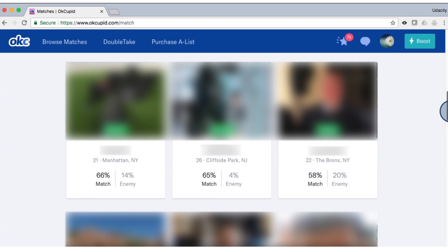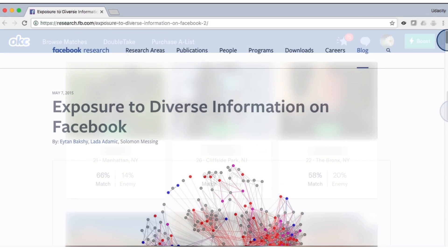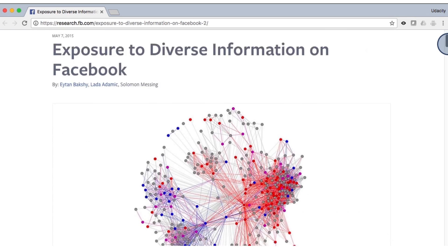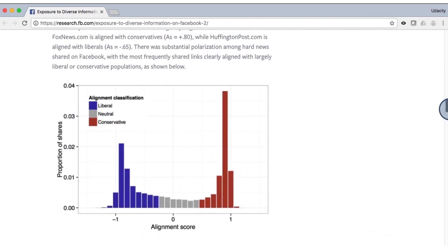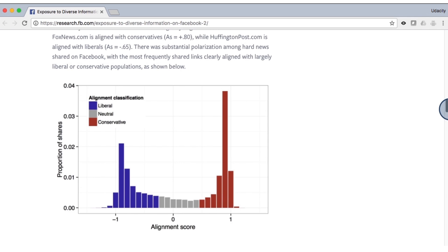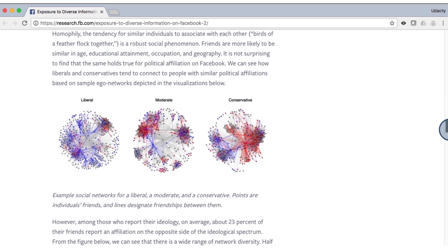In addition to building these kinds of systems, many companies also use data analysis to publish papers or write blog posts about their findings. For example, Facebook has studied the ideological diversity of people's political posts. They found that when posts appear on people's newsfeed written from a different perspective, users are less likely to click on those posts.